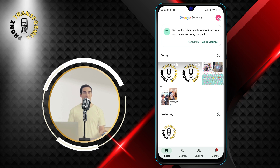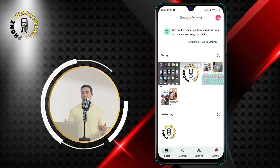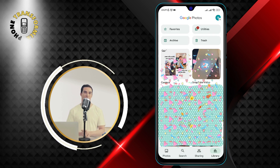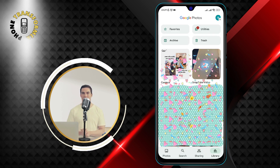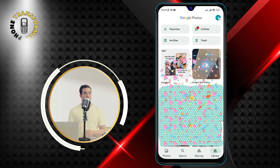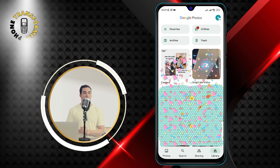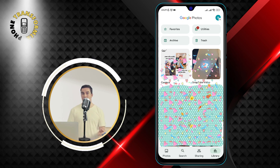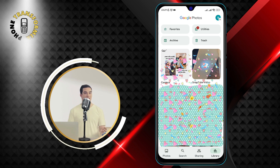Step 2. Tap Library. Library is the tab at the bottom right corner of the screen. It has a book icon. Tap on it to access your albums, archives, and trash.